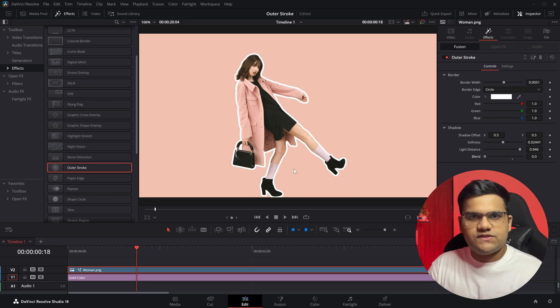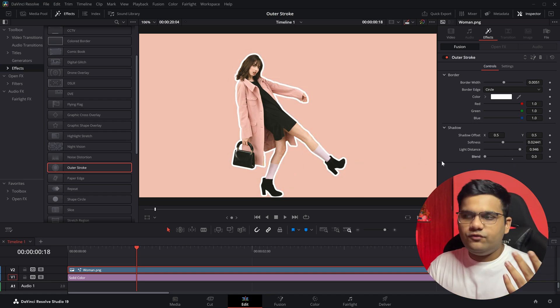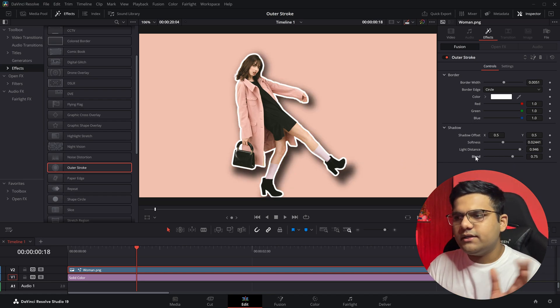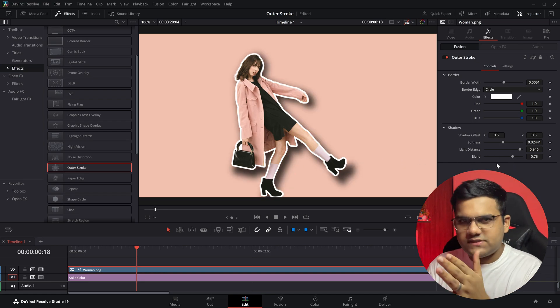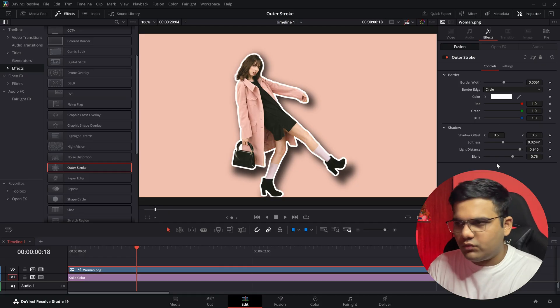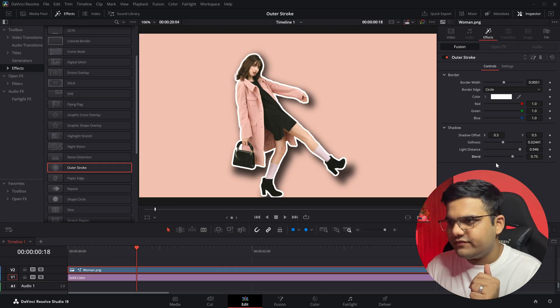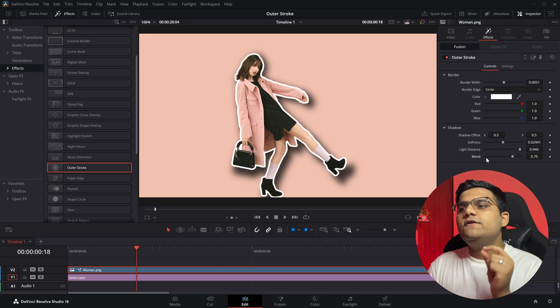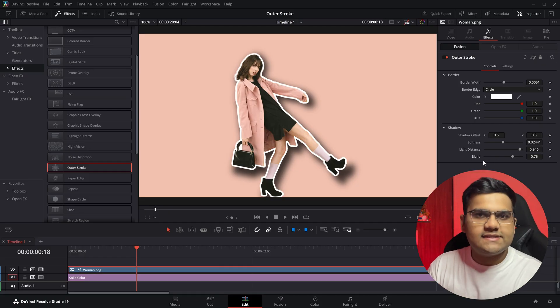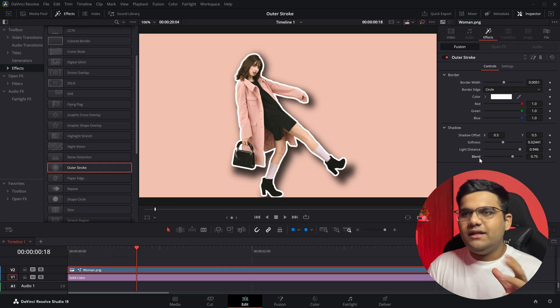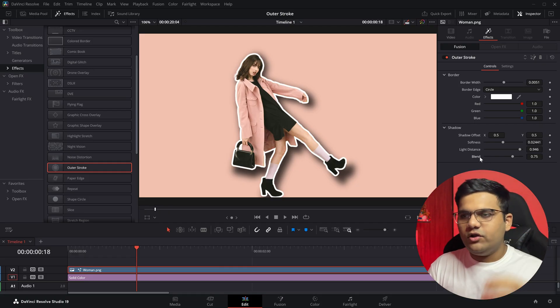So if you want to just remove it, make the Blend to zero, totally on the left side. And if you want it, double click to reset or set any value that you want according to your preference.